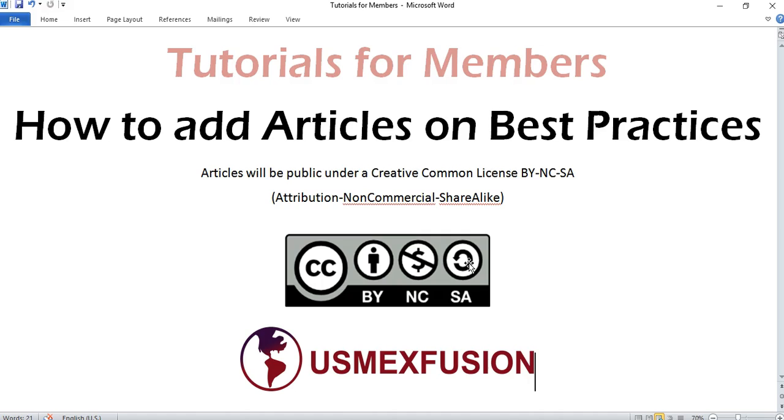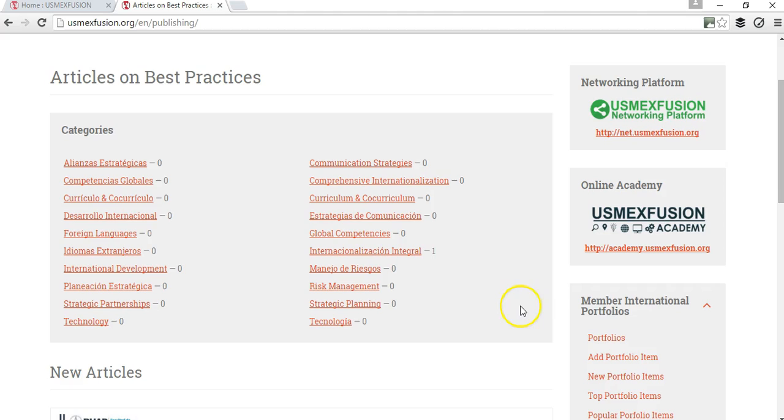I hope this tutorial has helped you understand how to add articles on best practices. Please let us know if you have any other questions. You can always send us an email at info at usmaxfusion.org. Thank you very much.